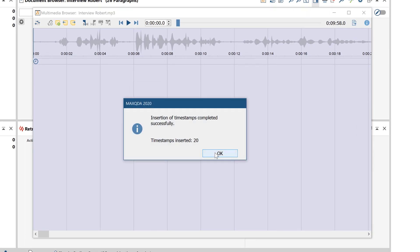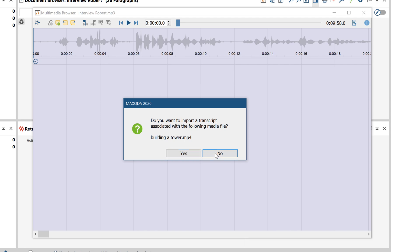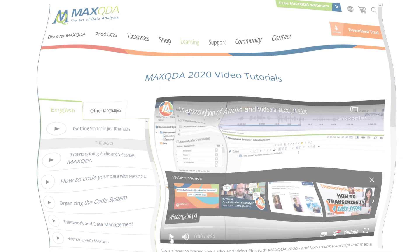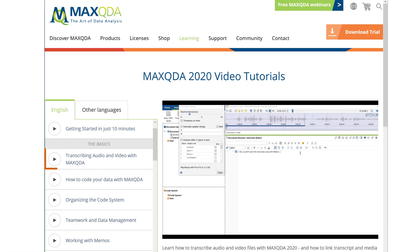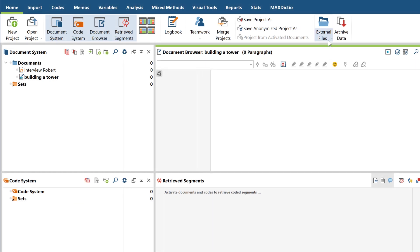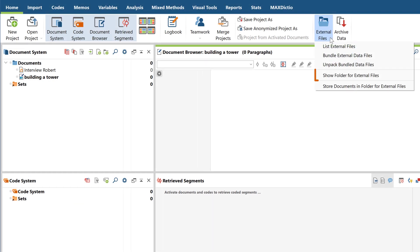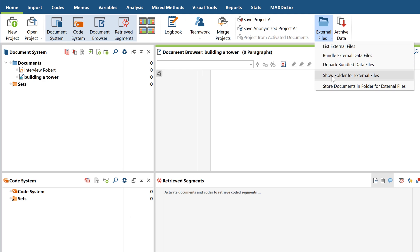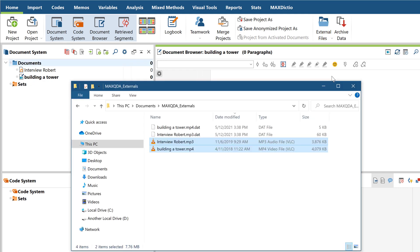If you wish to transcribe an audio or video file, you can find a separate tutorial about transcription on our website, which is why we won't go into details here. The video file itself won't be saved directly in the project file, but in the so-called Externals folder, which MaxQDA creates in the Documents folder by default.